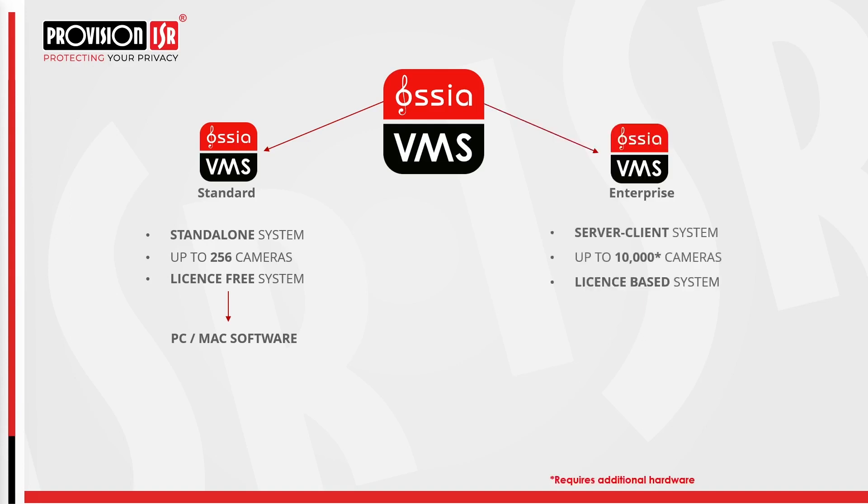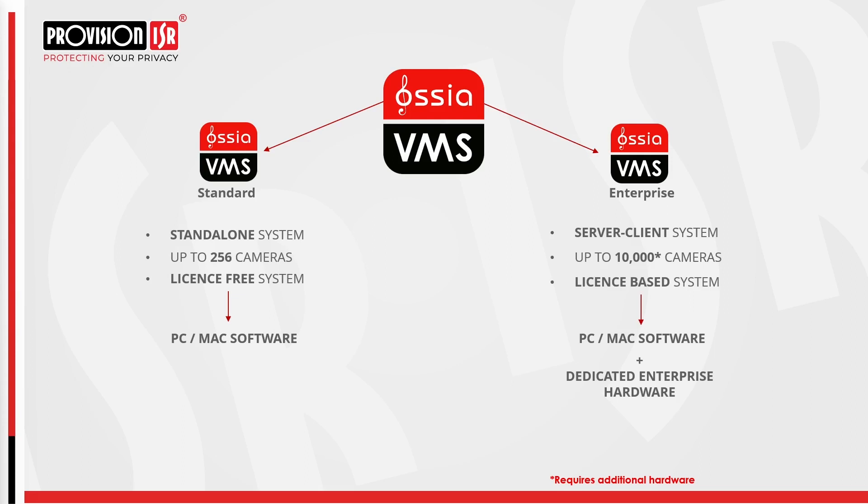A second VMS option is the enterprise version, operating on a server client system. The benefits of this client server architecture include enhanced scalability, centralized management, improved security and resource sharing capabilities. The enterprise version is license-based, supporting up to 10,000 cameras. We provide enterprise software compatible with both PCs and Macs. Enterprise versions find their niche in larger installations such as control rooms, hospital groups and retail store chains where a centralized system is essential.